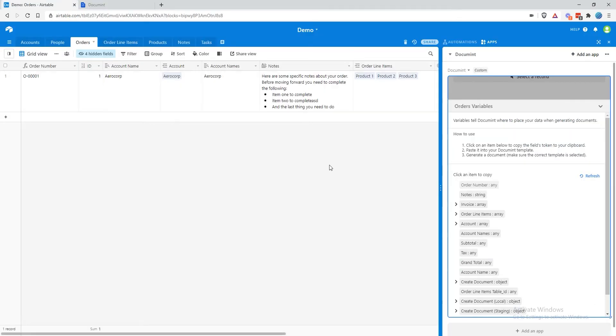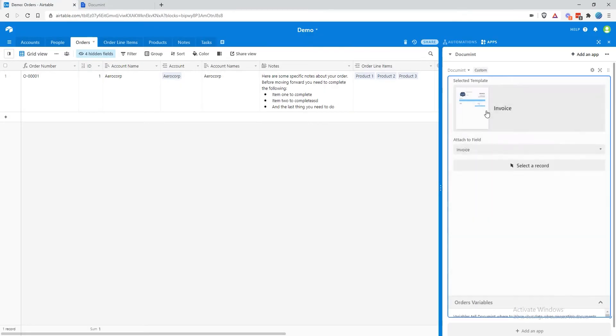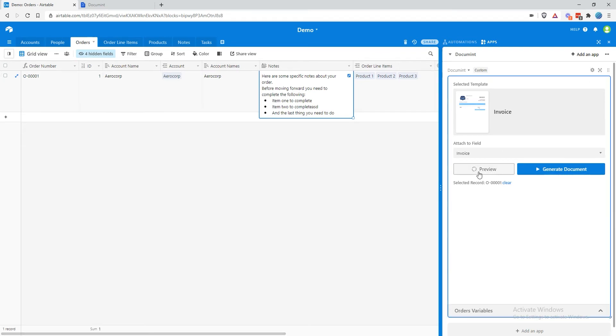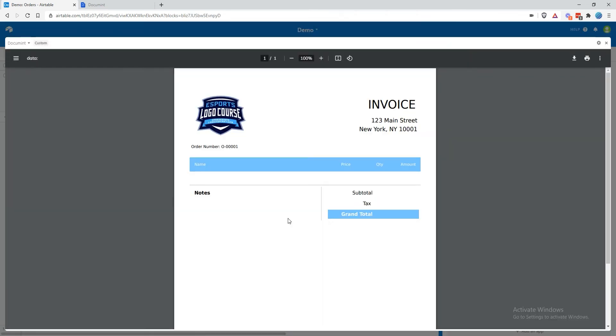We can test that by coming back into Airtable, selecting the record, and clicking Preview. And there it is. Let's continue adding more details.